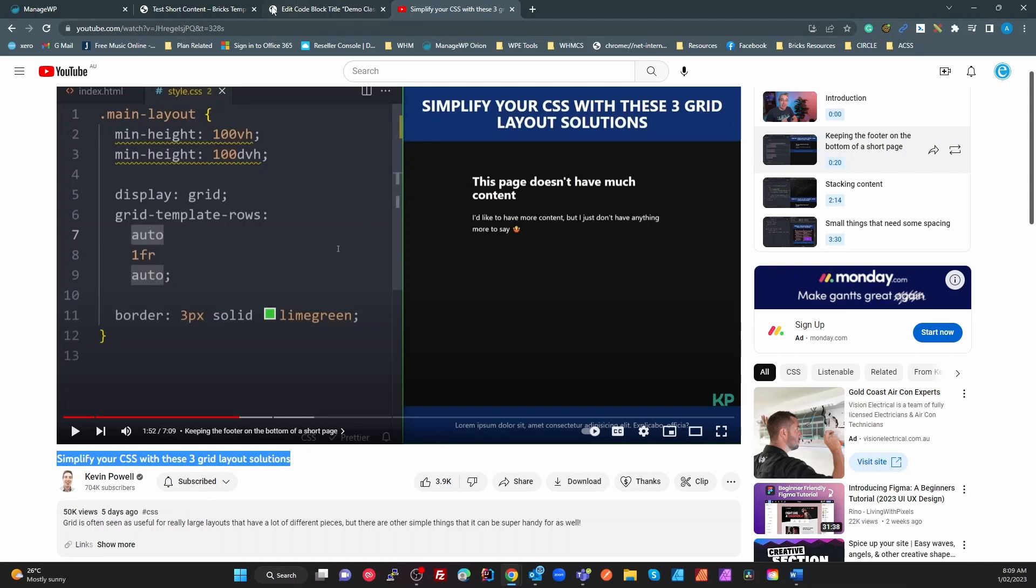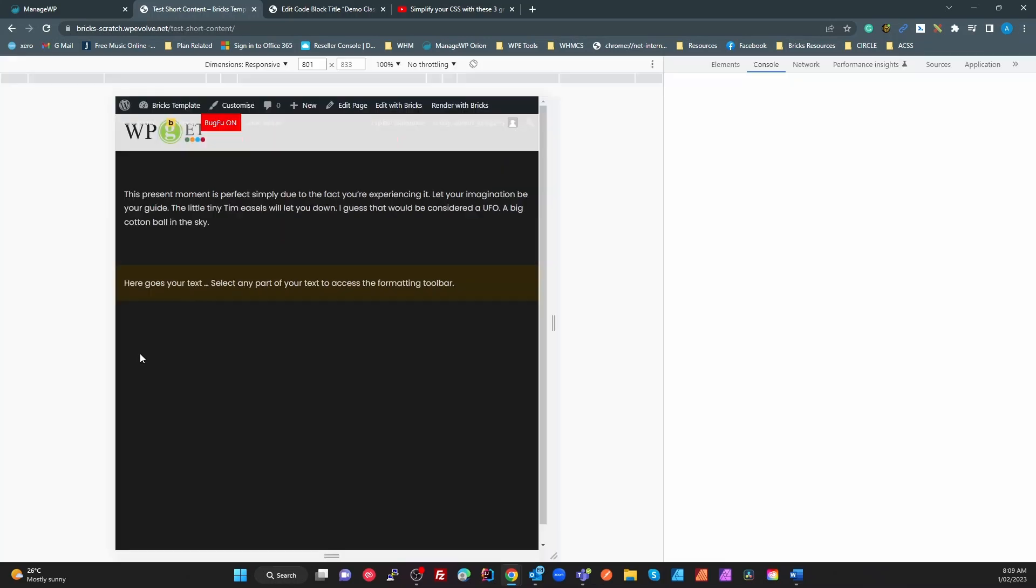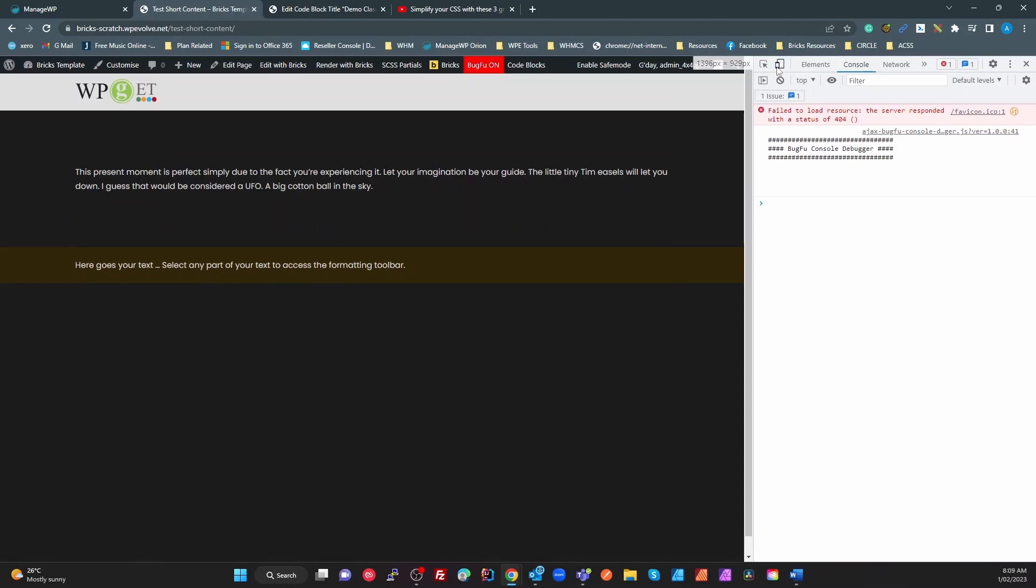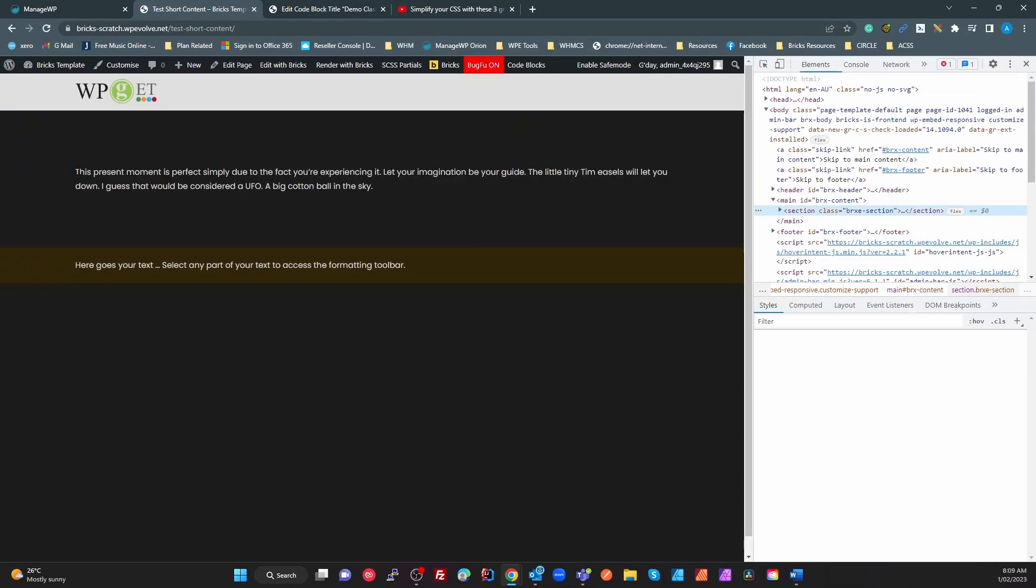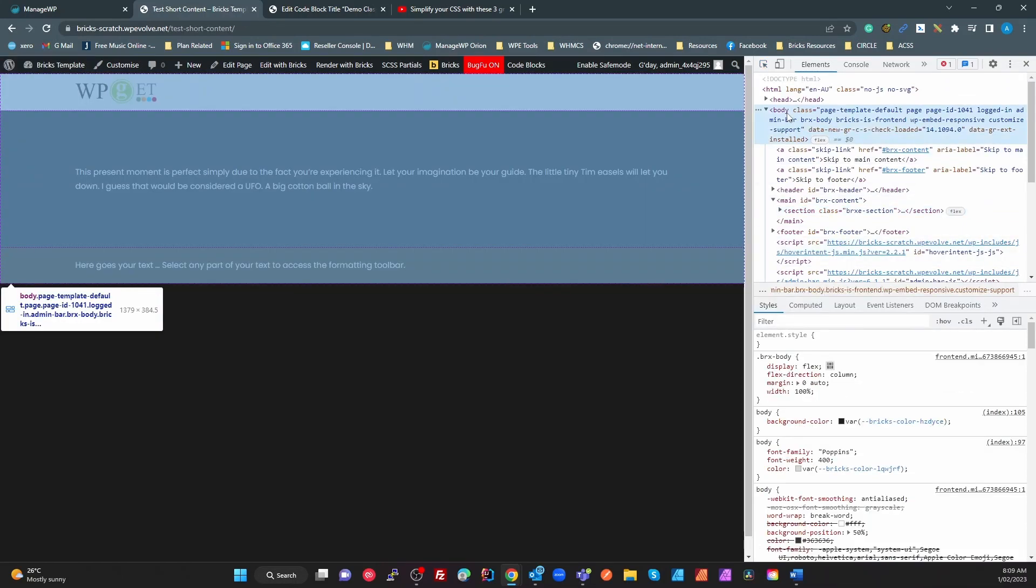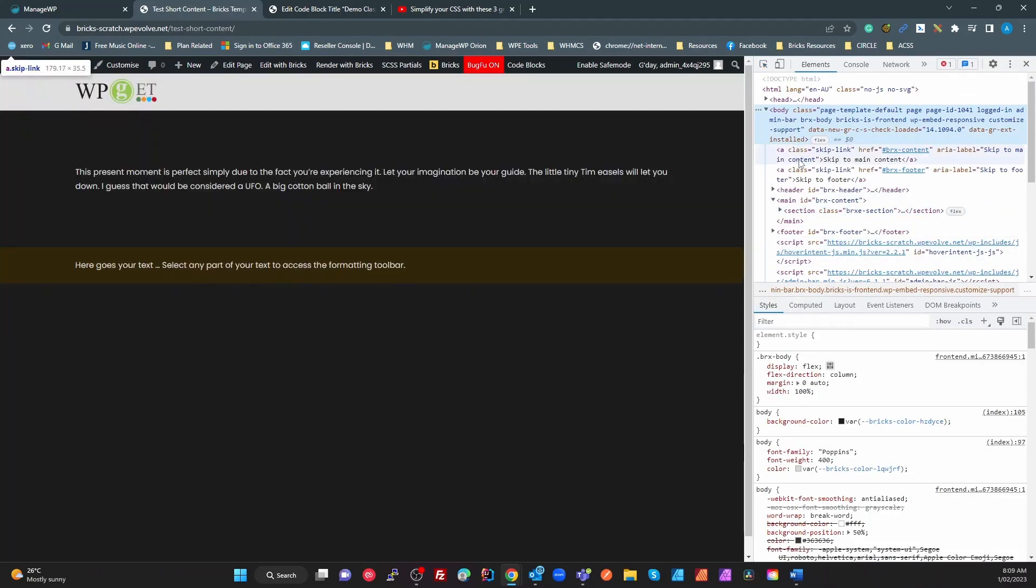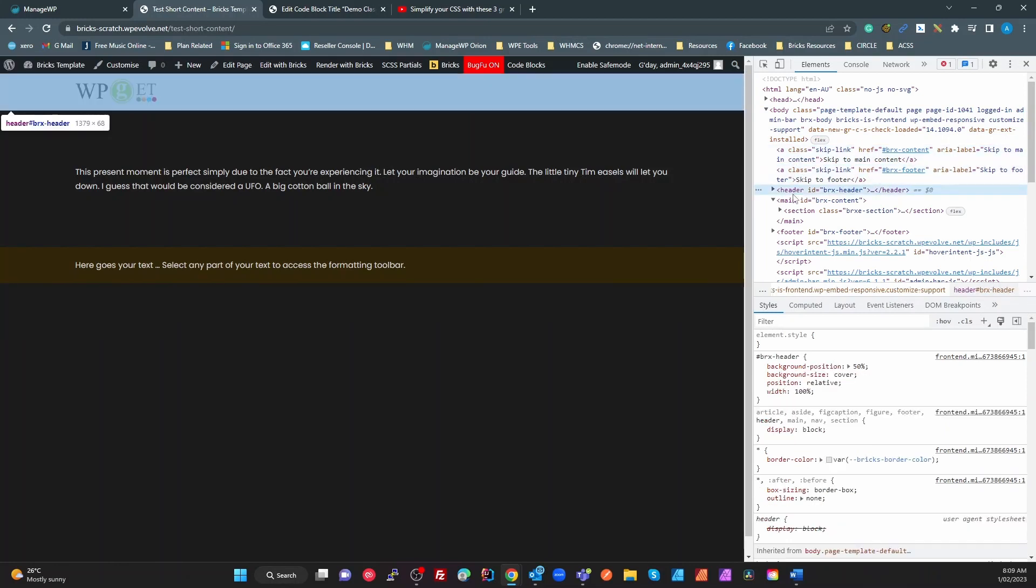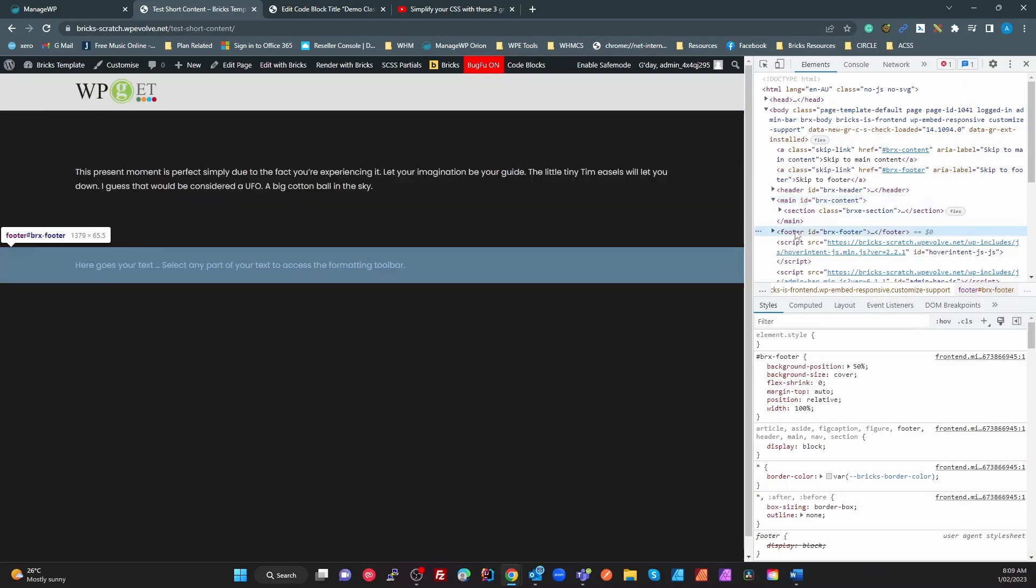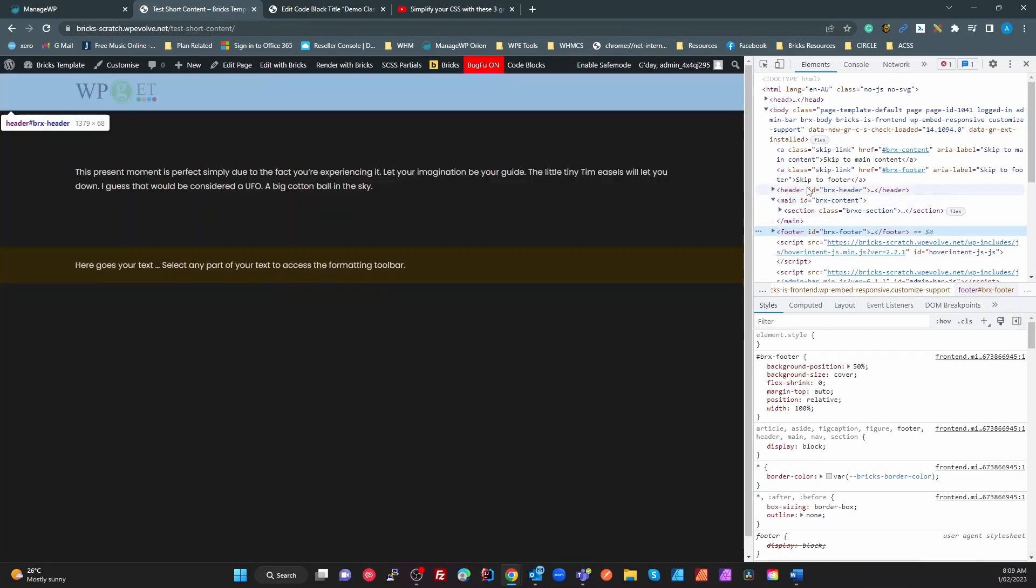Let me show you why. So in Bricks, if we have a look here, what we have is if we look at the inspector for the body, what we have is the body. We then have two links, which is the skip links for the header and the footer. We then have the header, main, and footer. But what we would need is to not have these two links.